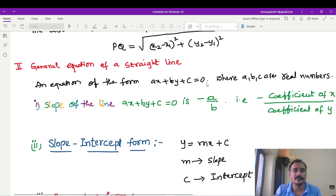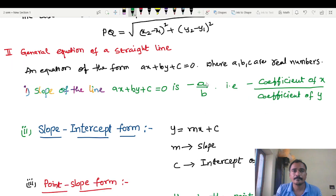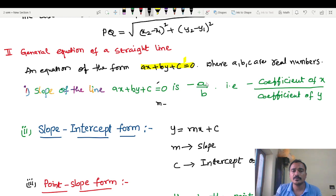Next, the general equation of a straight line: Ax plus By plus C equals to 0. From the general equation Ax plus By plus C equal to 0, the slope of a straight line is minus A by B. The most important point: slope equals minus A by B — that is, minus (coefficient of x) divided by (coefficient of y).